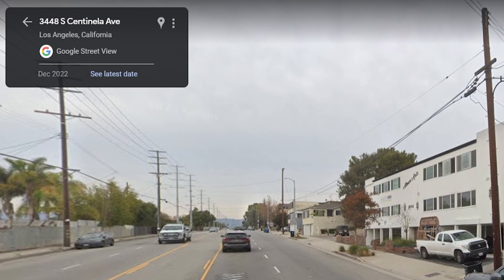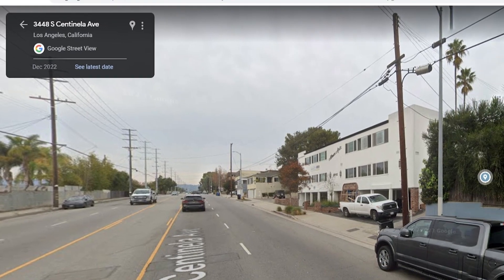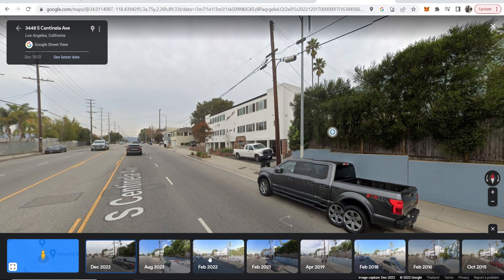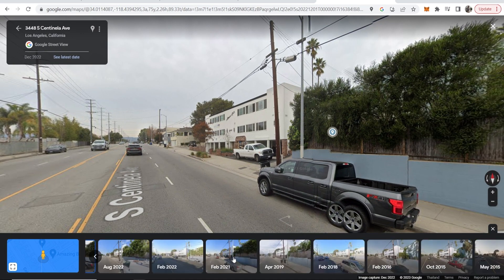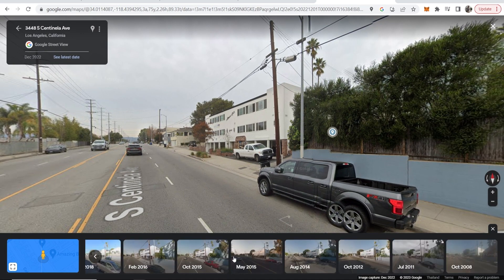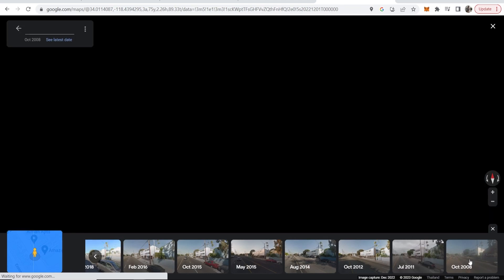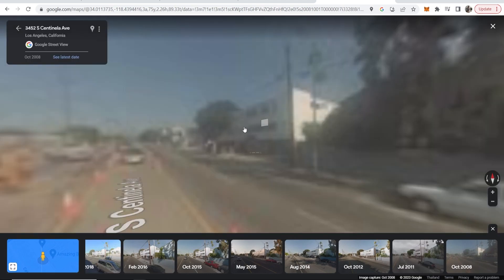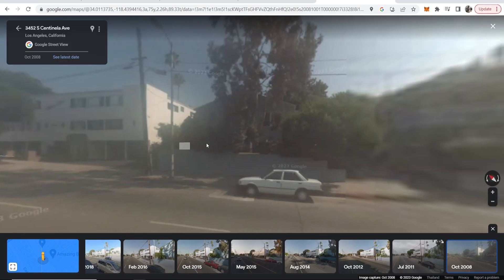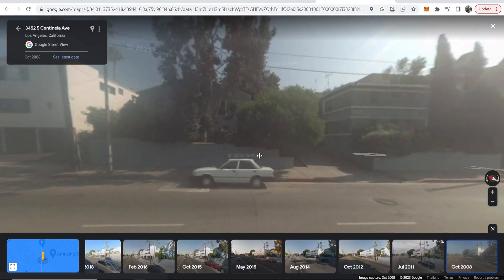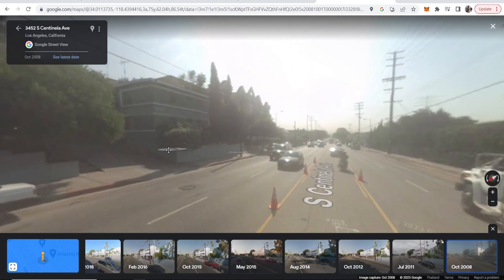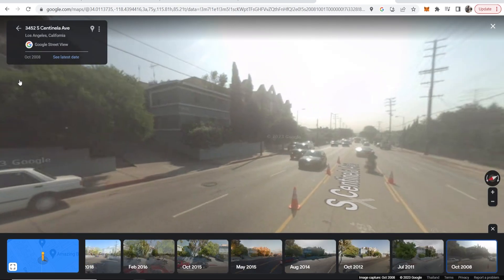Here we can click on 'See more dates' and look back at all of these dates. You can scroll through them — the earliest date available is 2008. If we click on that, here is what it looked like in 2008. You can see the cars and it looks all hazy.